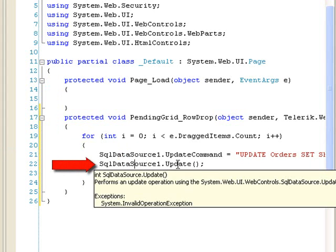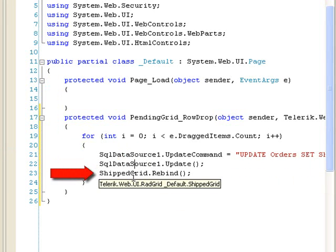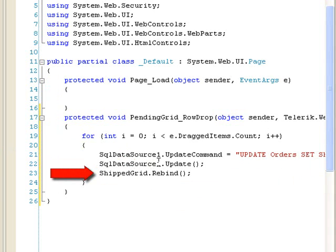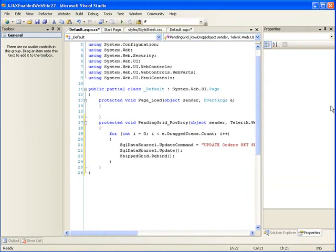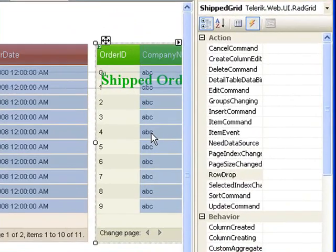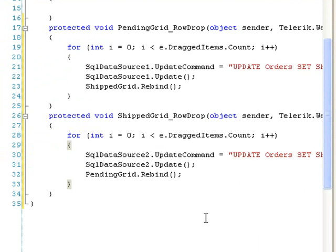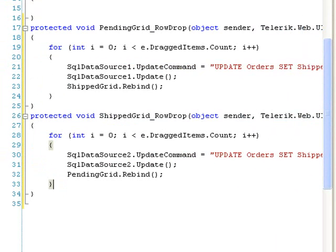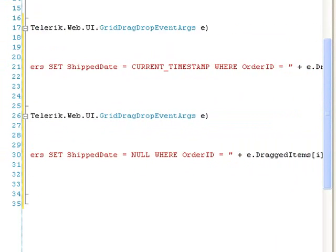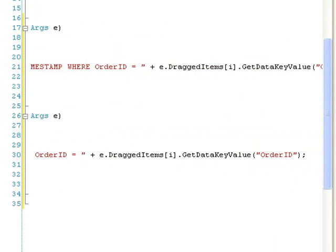Then we call update on the data source. And since our Shipped Grid doesn't use data source 1, we're going to rebind so that it updates with the new now-shipped order that it can display. We're going to do about the same thing for our Shipped Grid. The only difference is that when we drag an order from the Shipped Grid to the Pending Grid, we're going to set the ship date to null. Everything else in the code is the same.